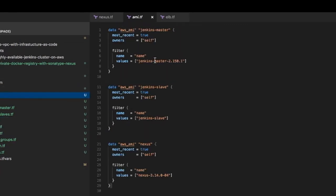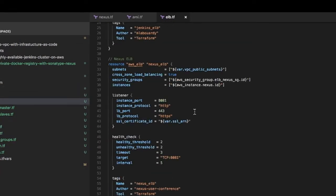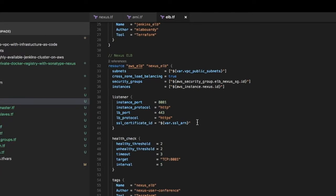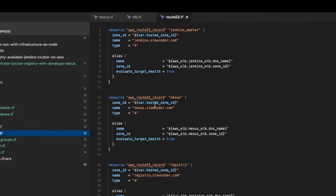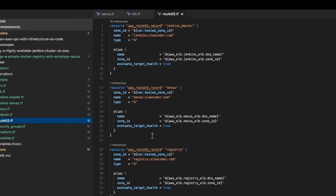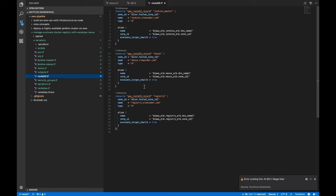The nexus.tf file, as its name indicates, is responsible for creating the EC2 instance based on the Nexus AMI we built earlier with Packer. Here I have defined two load balancers in front of the EC2 instance - one for the Nexus dashboard and the second one for the Docker registry endpoint. Finally, we will create two records in Route 53 for each load balancer to have a friendly URL to access both the Nexus dashboard and the Docker private registry.